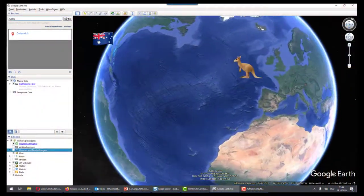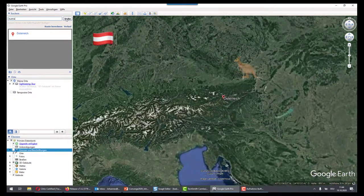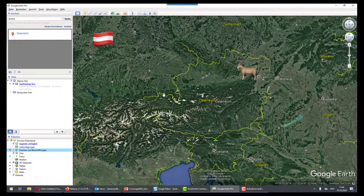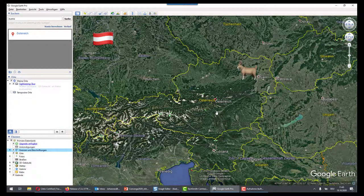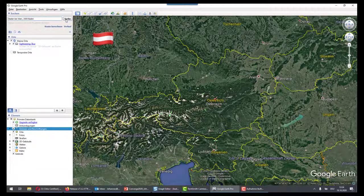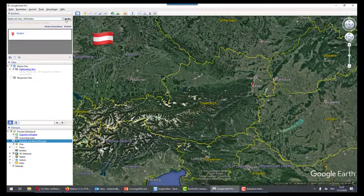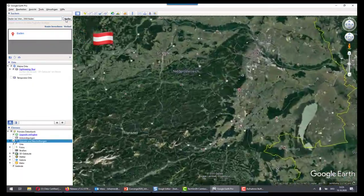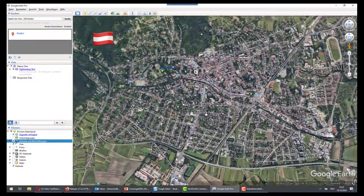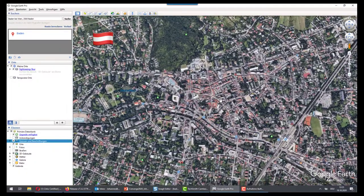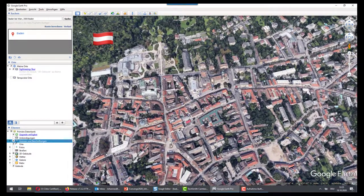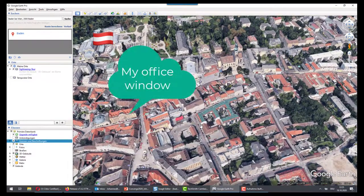I am Austrian — no kangaroos. This is Austria, not Australia. We have Steinbergs. This is in the middle of the Alps in Europe. It's a nice little country, about 9 million inhabitants. I am living in Baden, near Vienna. And if we go even closer on the map, we can find my house and my office window.